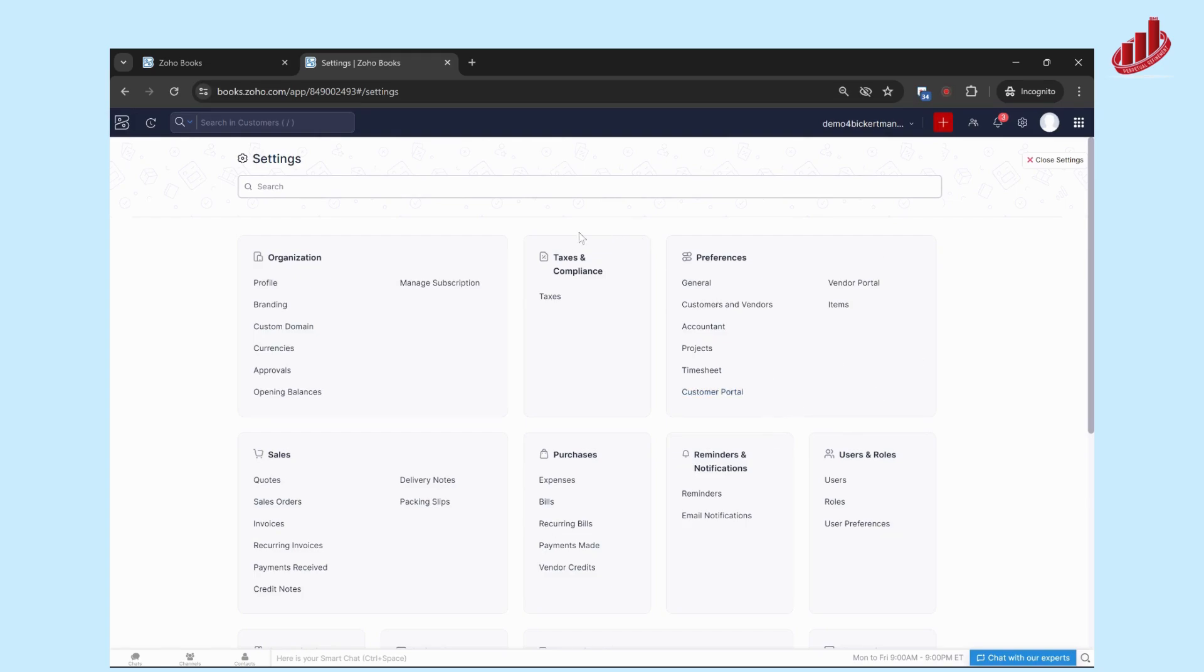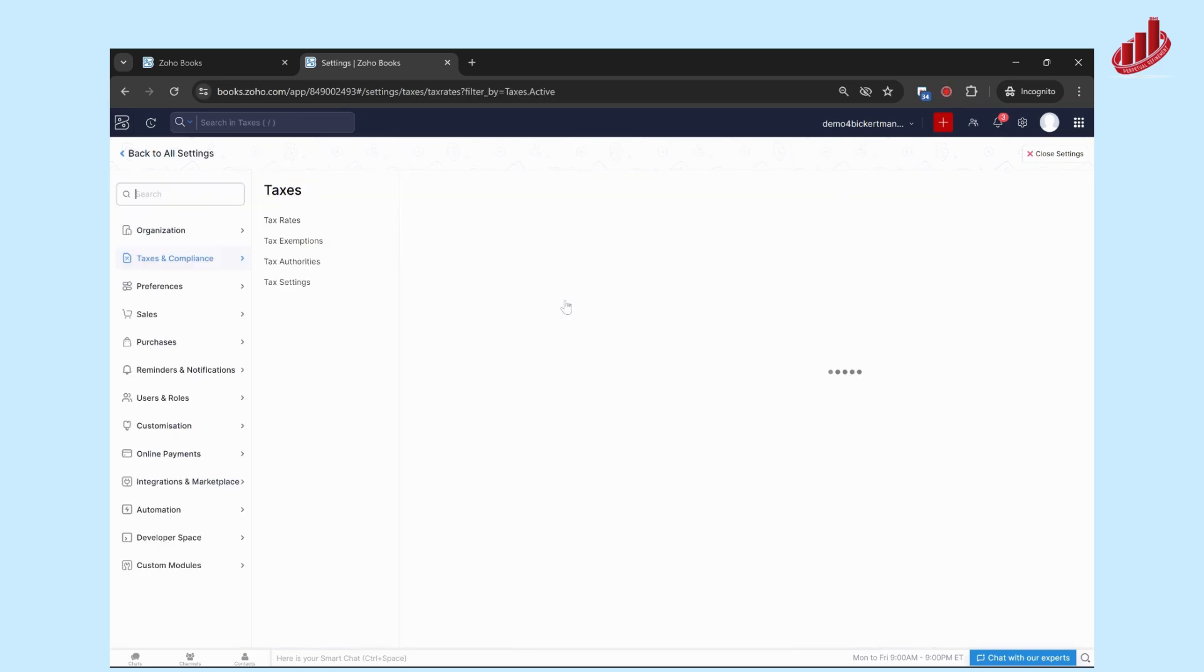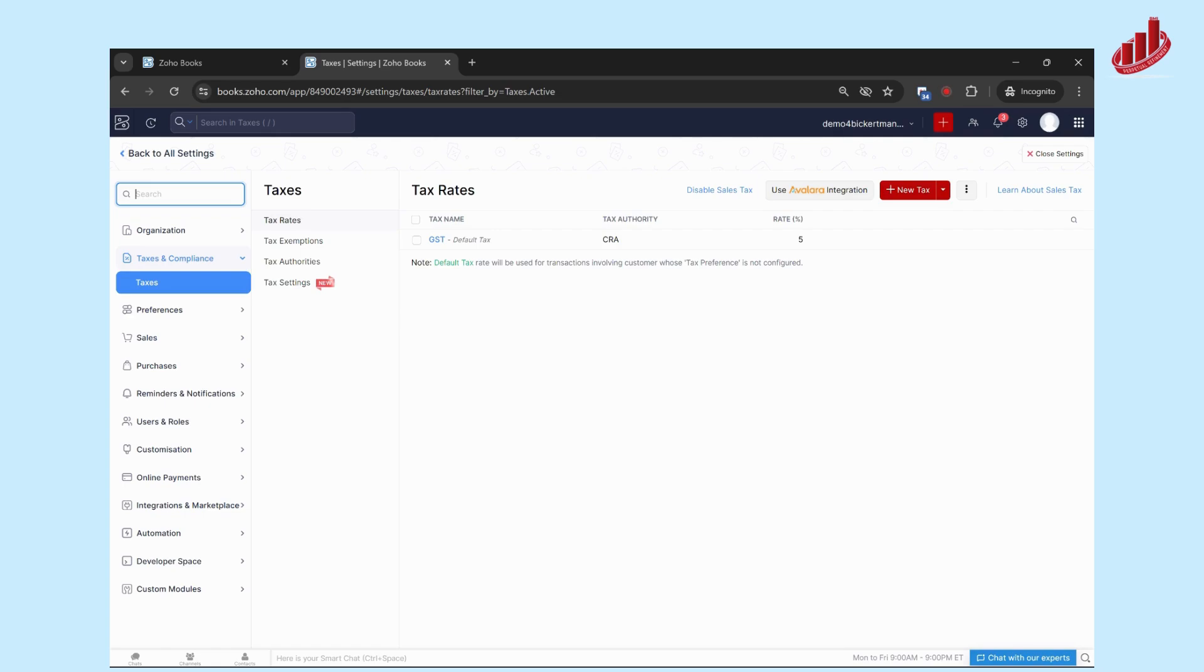I'm back in settings, and we're going to be in Taxes and Compliance, then click on Taxes. One thing to note is that this will be slightly different depending on your region, your country, your state. Every area is going to look slightly different in terms of how taxes are collected and who it's remitted to, but the basic setup steps are going to be pretty much the same.